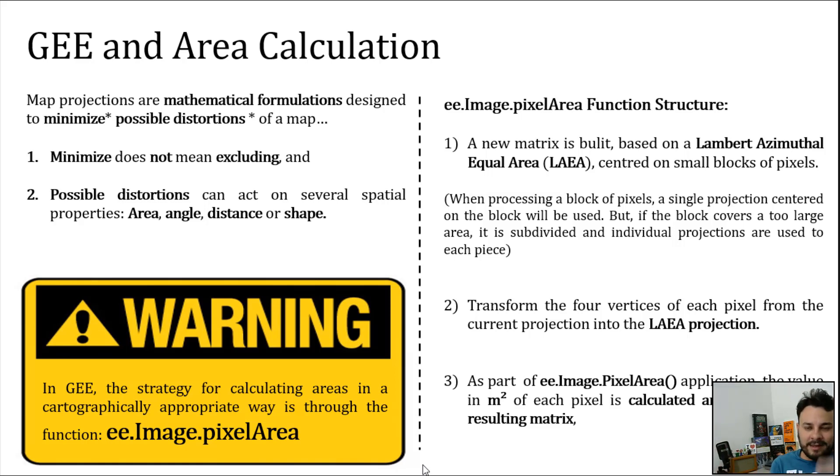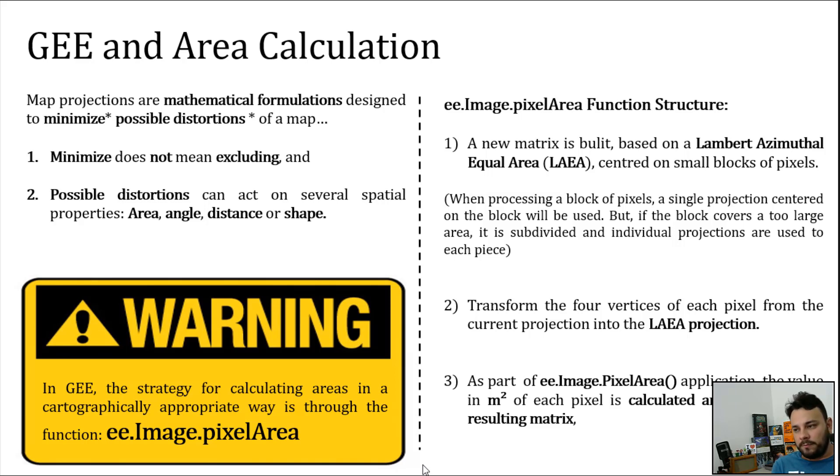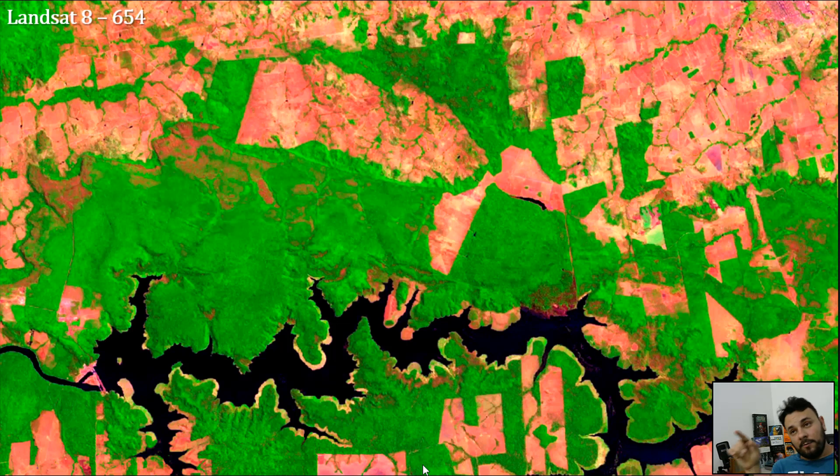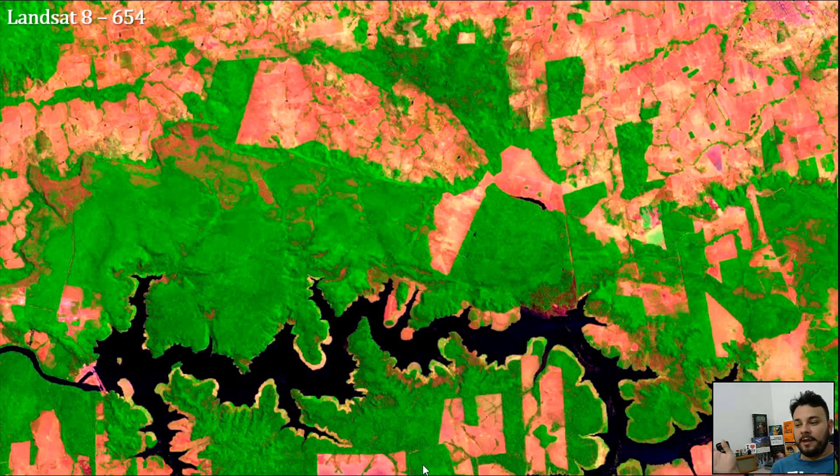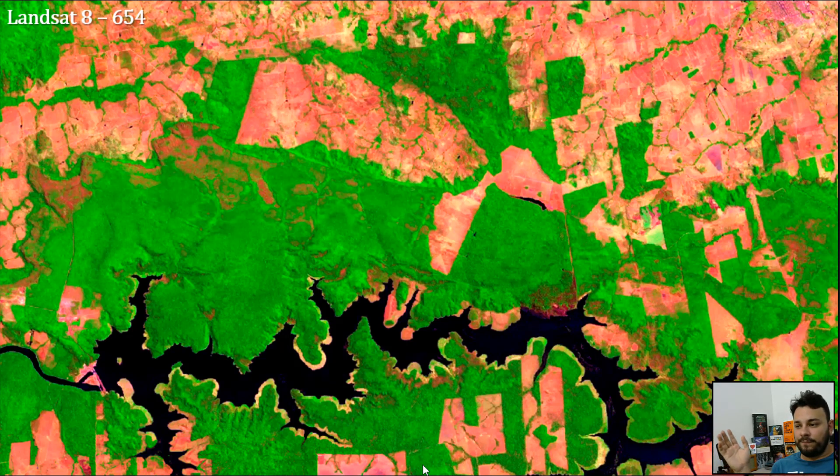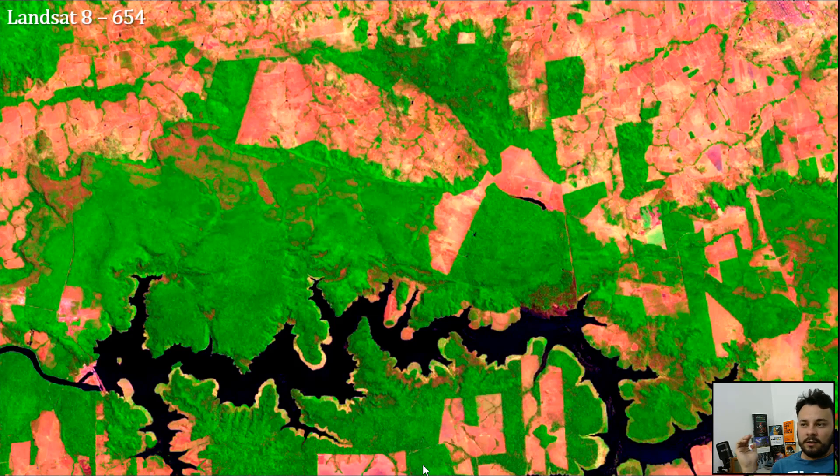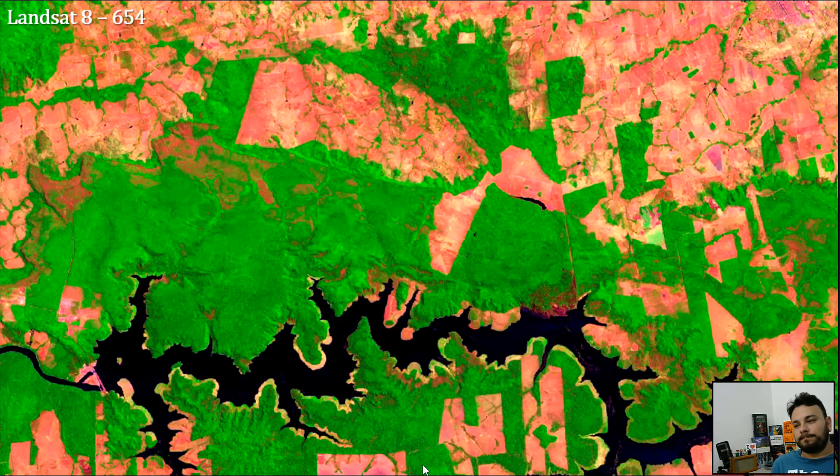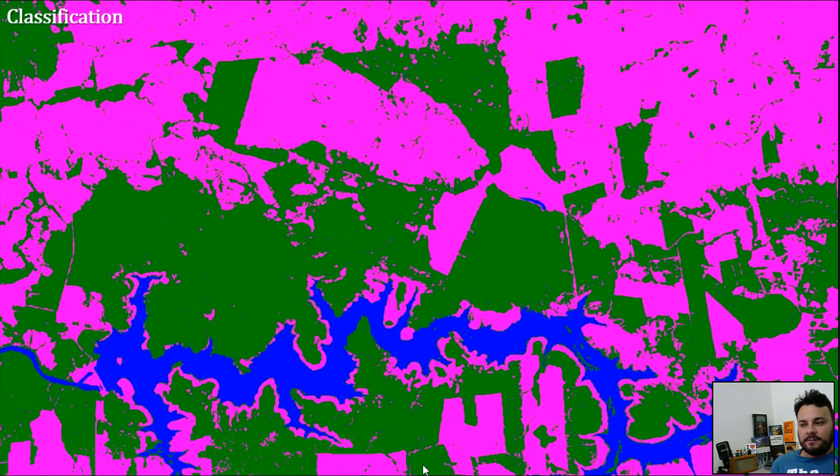Let's try to understand all of that in a more practical way. Let's pretend that we are working with this area here. And here we have a bunch of vegetation, not vegetation, and a river, just a few of water. So, let's pretend we have classified this into this.